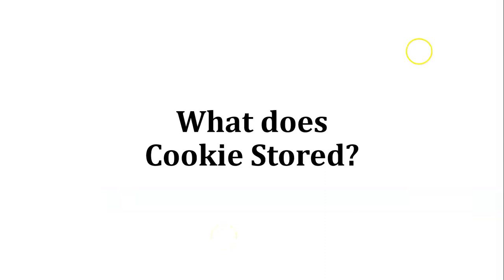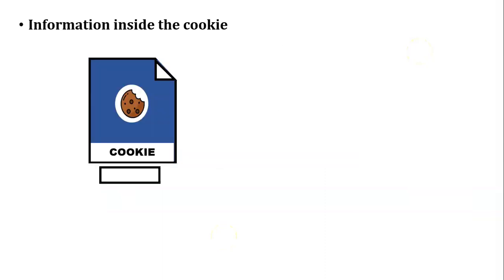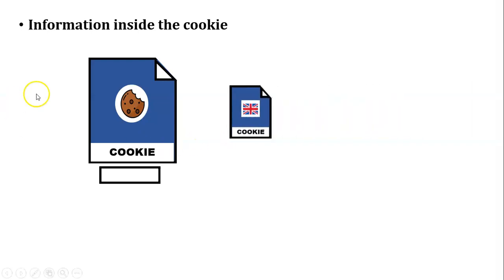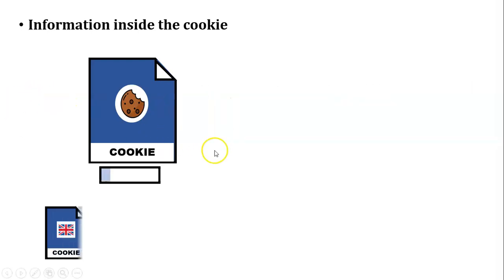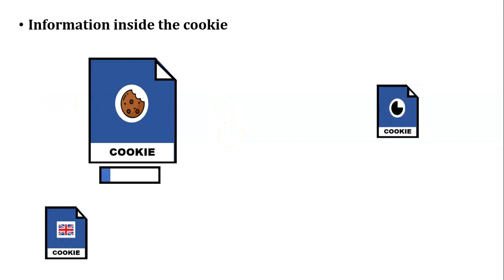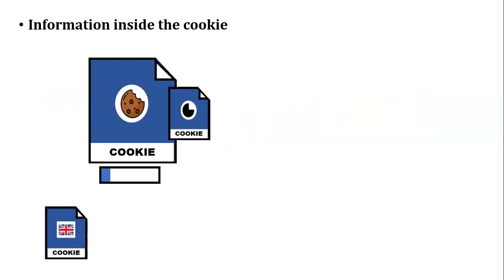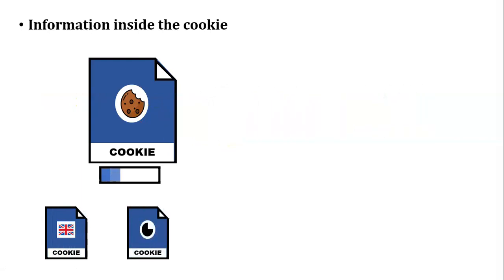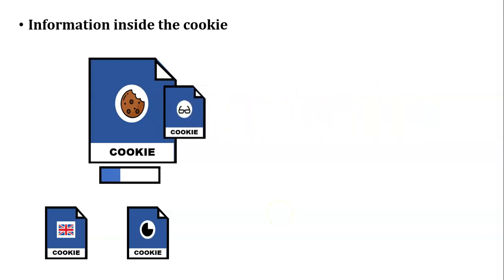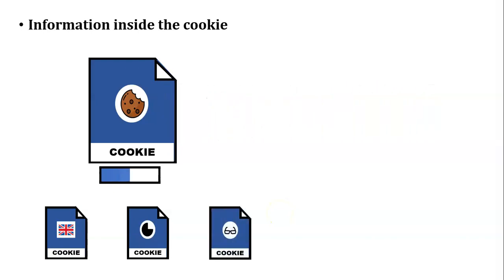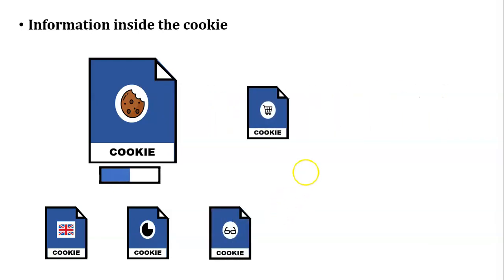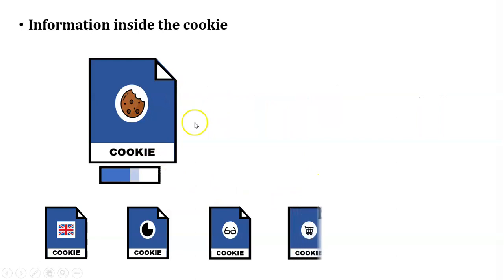Next, what does cookie store? Cookie stores many information of the user inside the cookie file, but here I am saying some of the information which is stored by the cookie. The first one is cookie stores the language of the website. Next thing is the time whenever you visit that website on that particular day and time. Next, what you have served on that website.